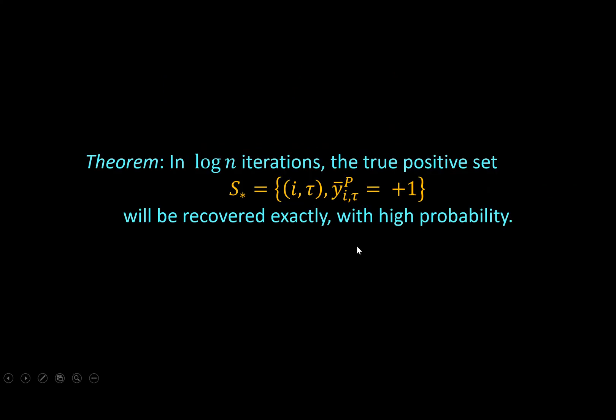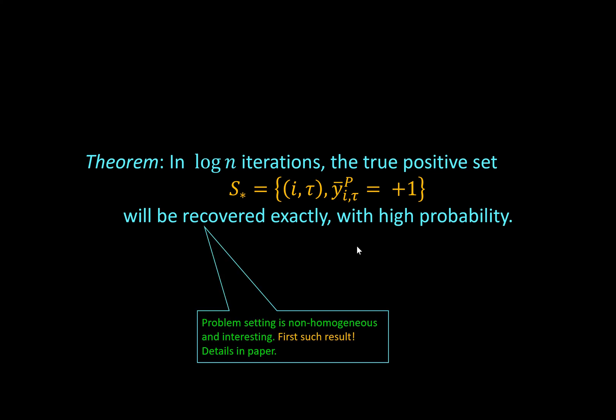For this algorithm, in a simple but non-trivial setting, we provide theoretical guarantees for the recovery of the globally optimal solution in order of log n iterations. This problem setting is non-homogeneous and interesting, and our results are the first such results in this domain. More details can be found in the paper.